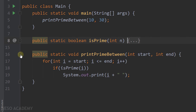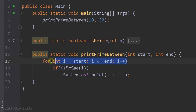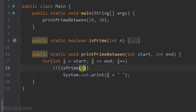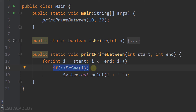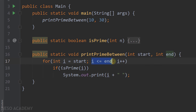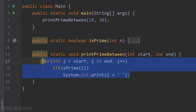Now let's have a look at printPrimeBetween. I'm looping starting from start and ending at end, increasing i by one each time. So we are looping over all numbers between start and end. Each time I'm calling the isPrime method and passing i as an argument. If i is a prime number, the method returns true and the if statement executes, printing i concatenated with a space. If i is not prime, the method returns false, we skip the print, increment i, and check the next number. This continues until the loop condition is no longer true.